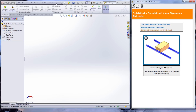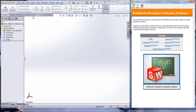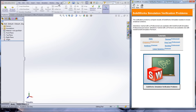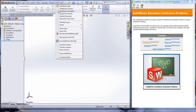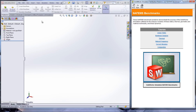Under Help, SOLIDWORKS Simulation, Validation, and Verification Problems, there are a number of practice problems that can be solved with manual calculations as well as using SOLIDWORKS Simulation. There are more problems that can be used for practice under Help, SOLIDWORKS Simulation, Validation, and NAFEMS benchmarks.